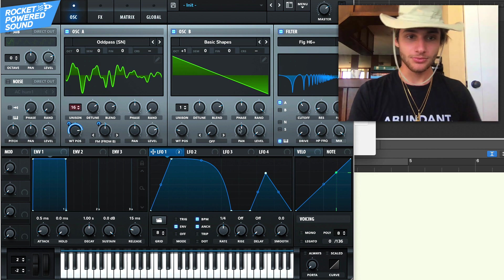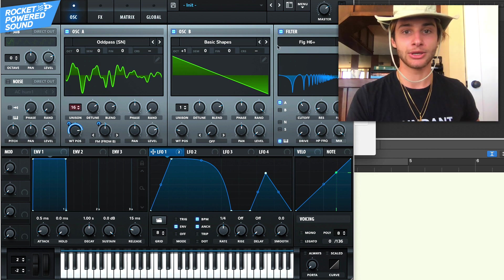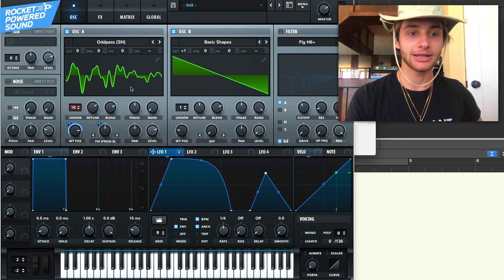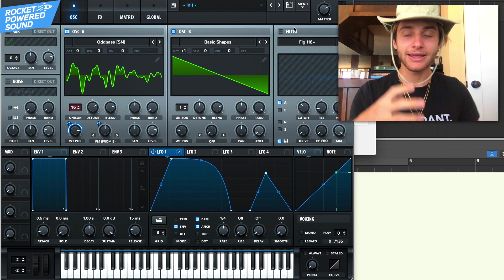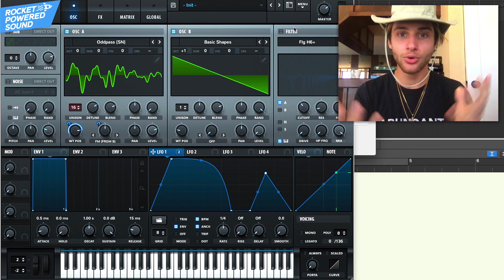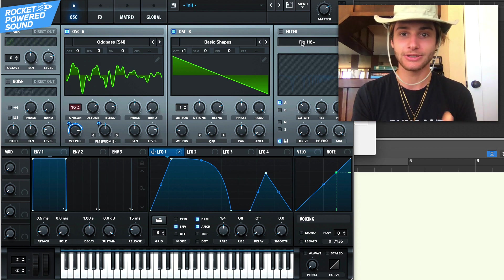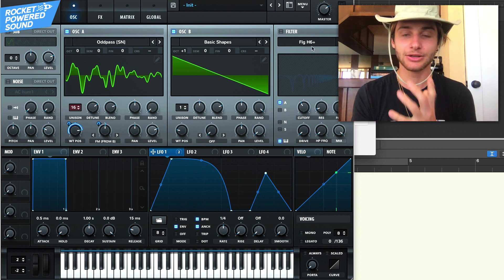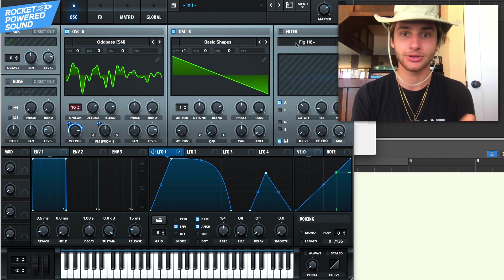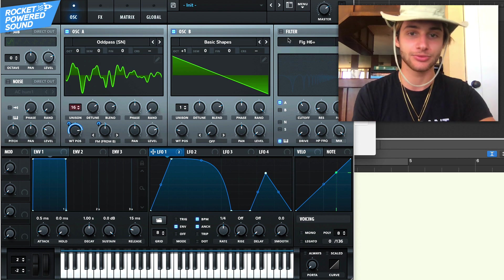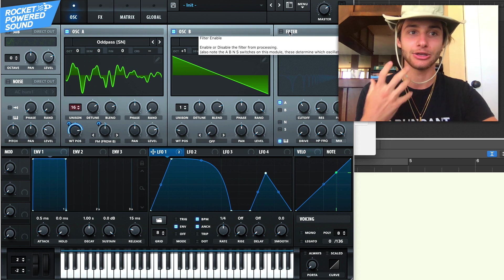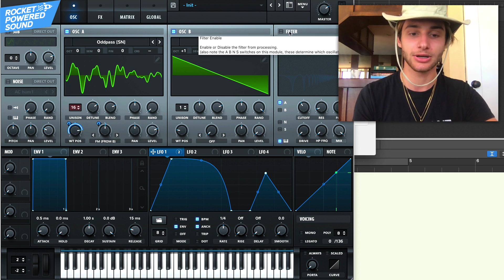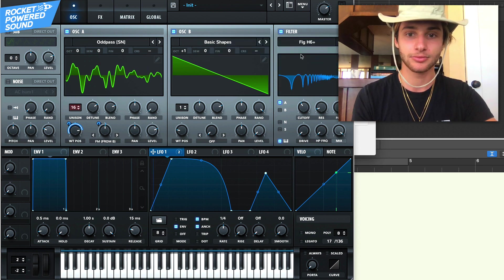Because essentially what we're doing here is we're adding in like harmonic number one with the FM and then we're adding in like another cool harmonic tone using the filter, this flanger filter. It's really, really cool. We're just making a unique style growl bass here.